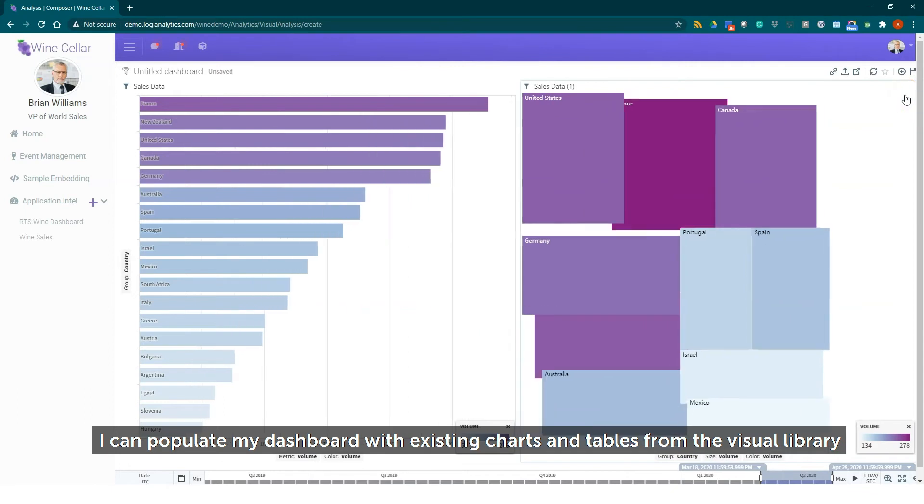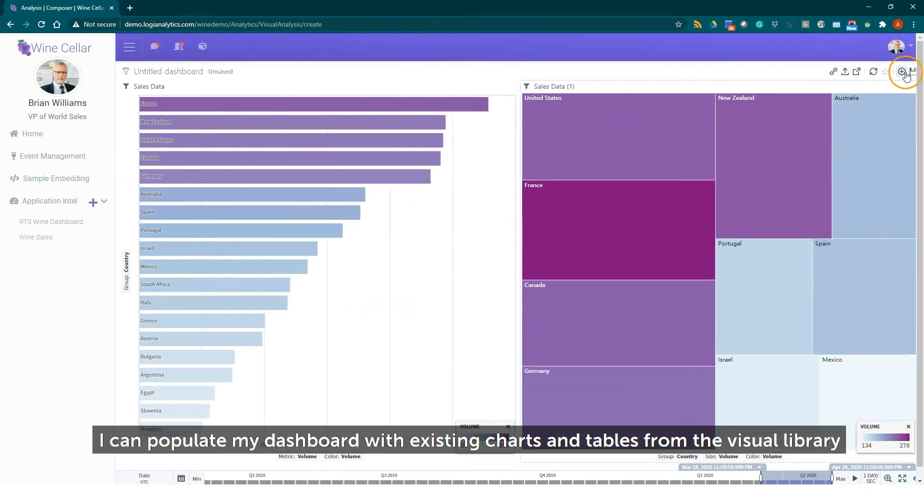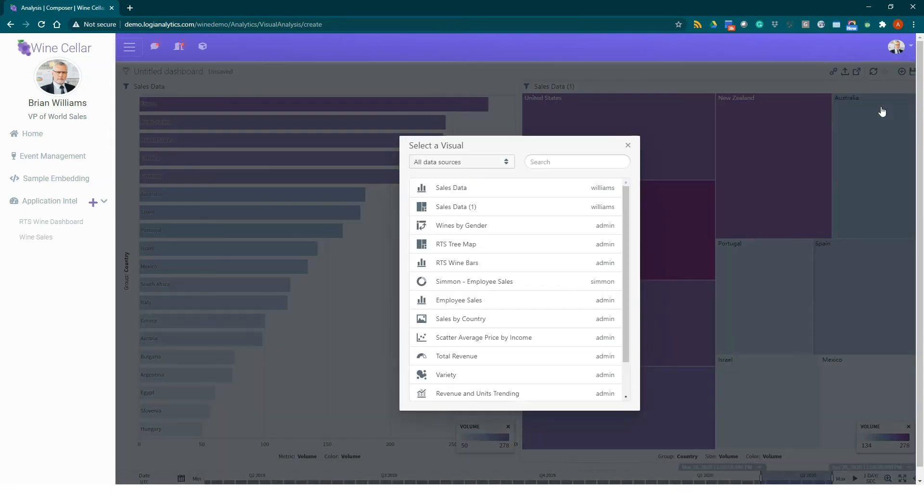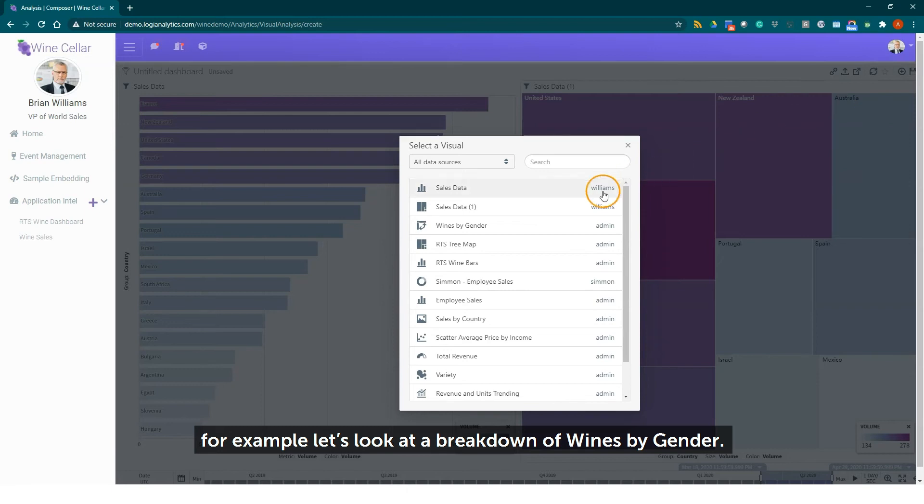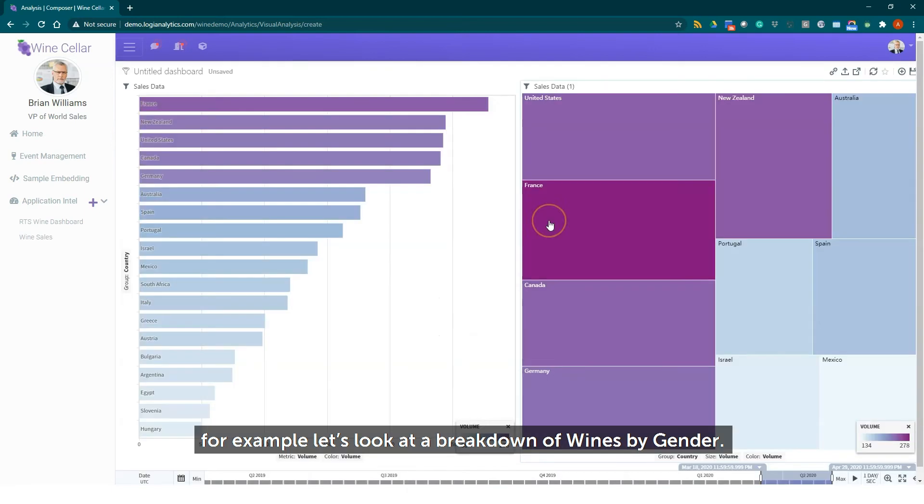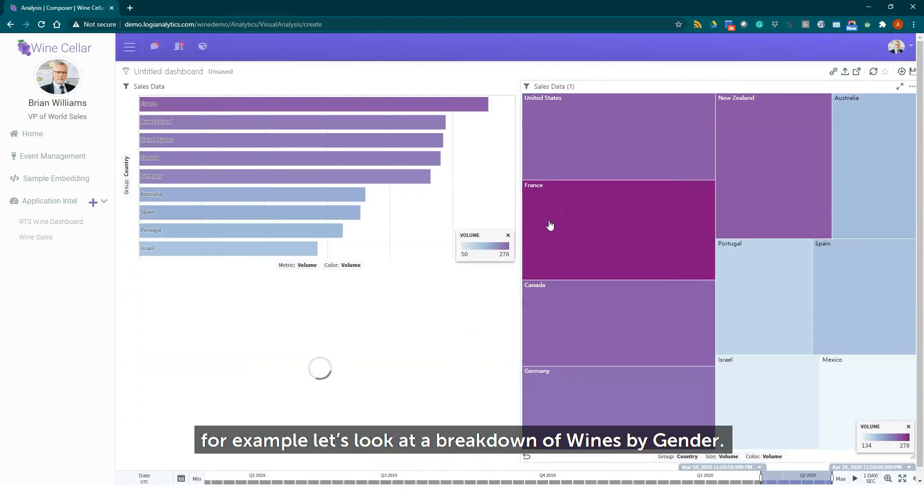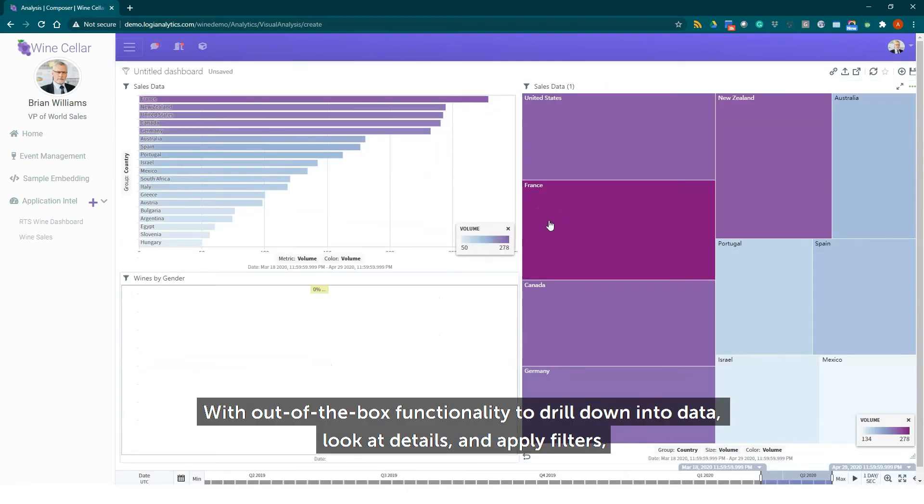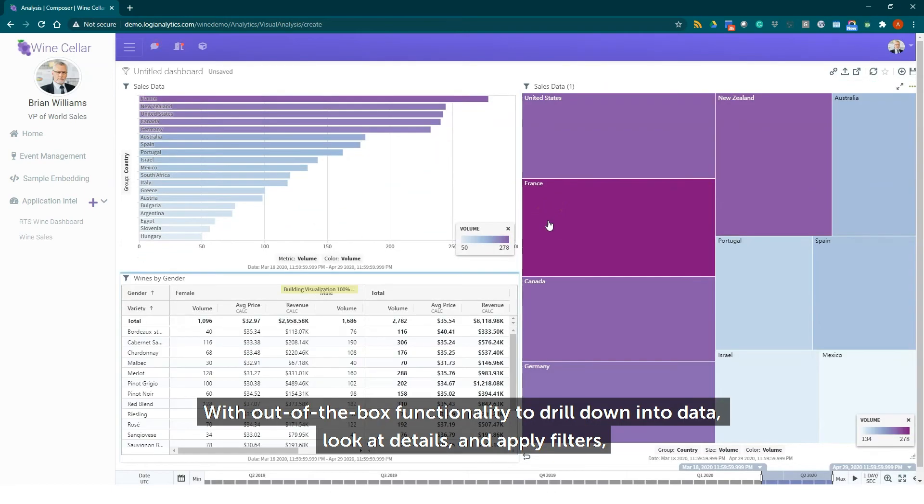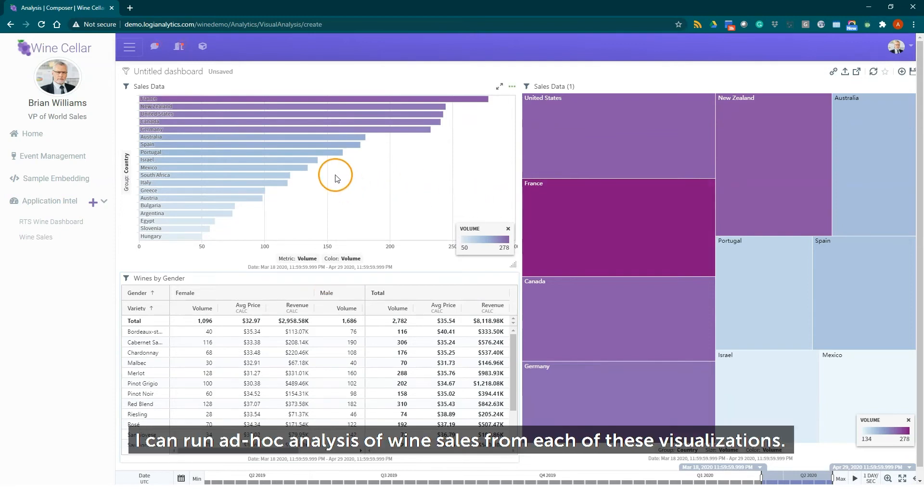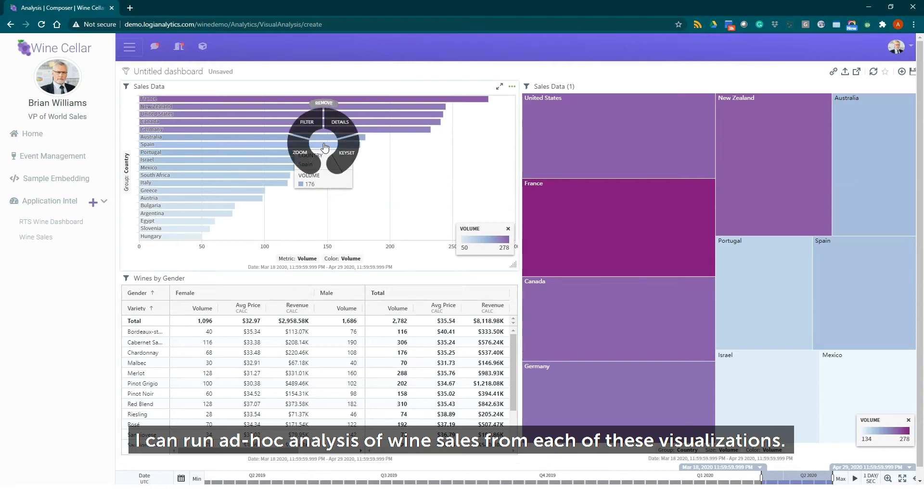I can populate my dashboard with existing charts and tables from the visual library. For example let's look at a breakdown of wines by gender. With out-of-the-box functionality to drill down into data, look at details, and apply filters, I can run ad hoc analysis of wine sales from each of these visualizations.